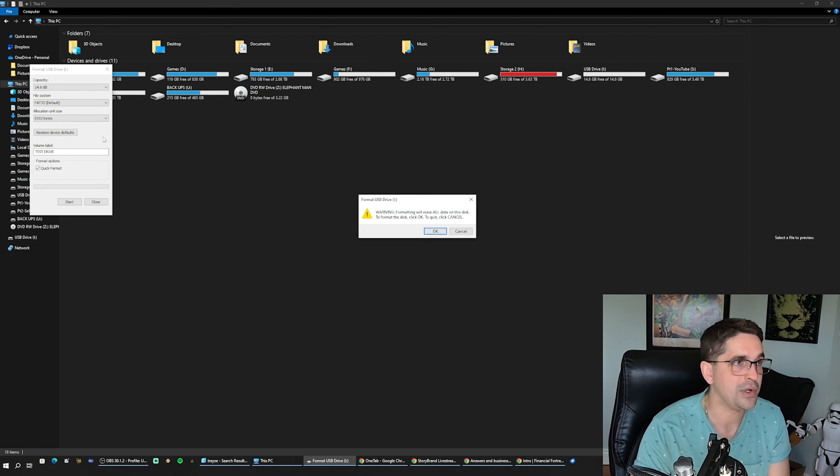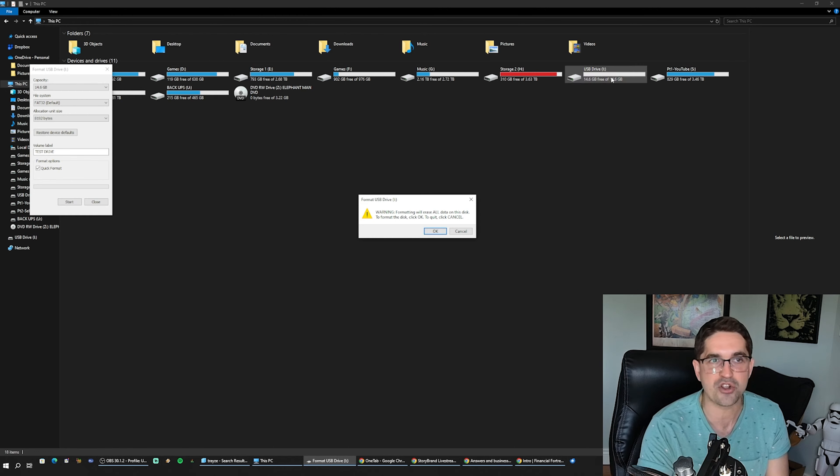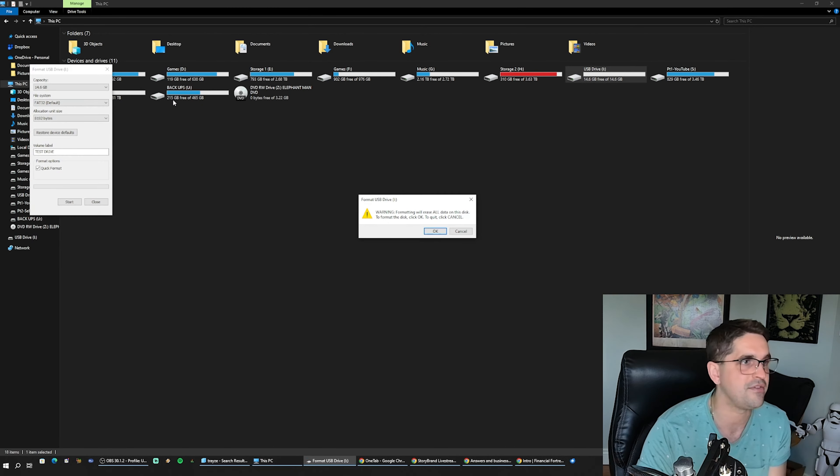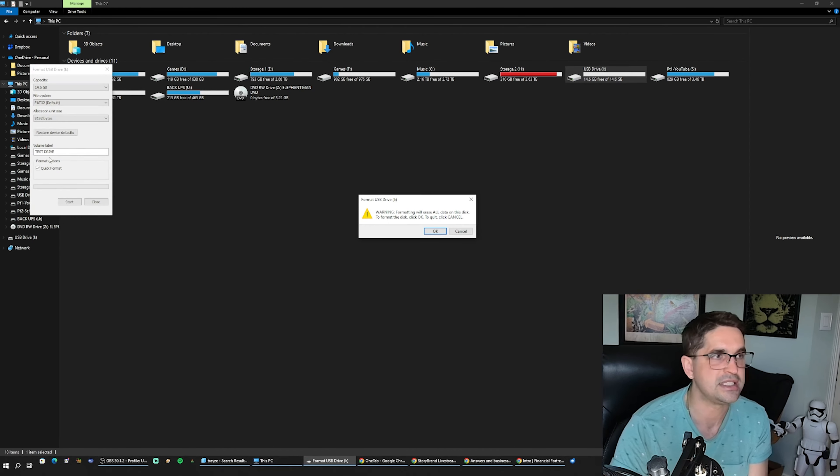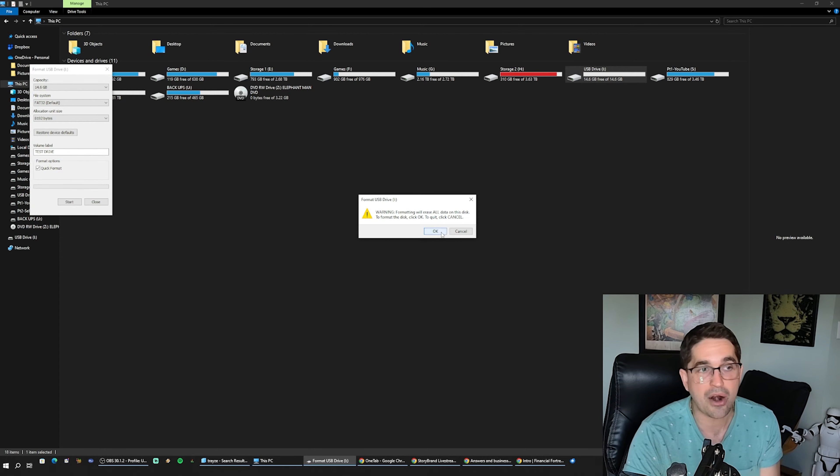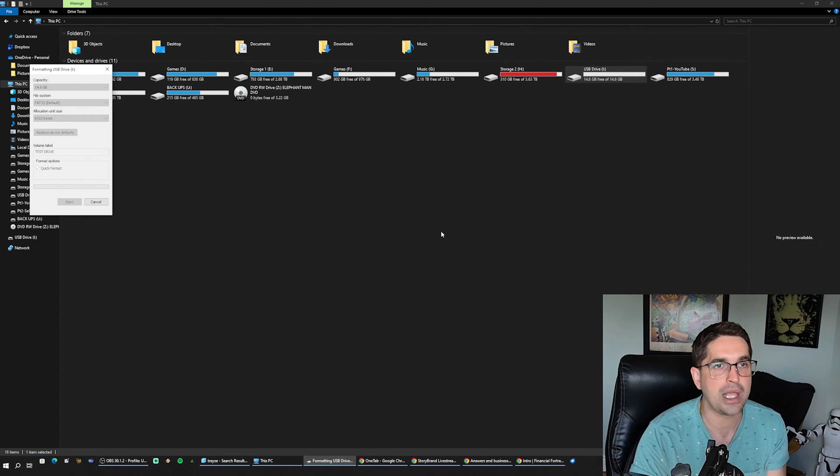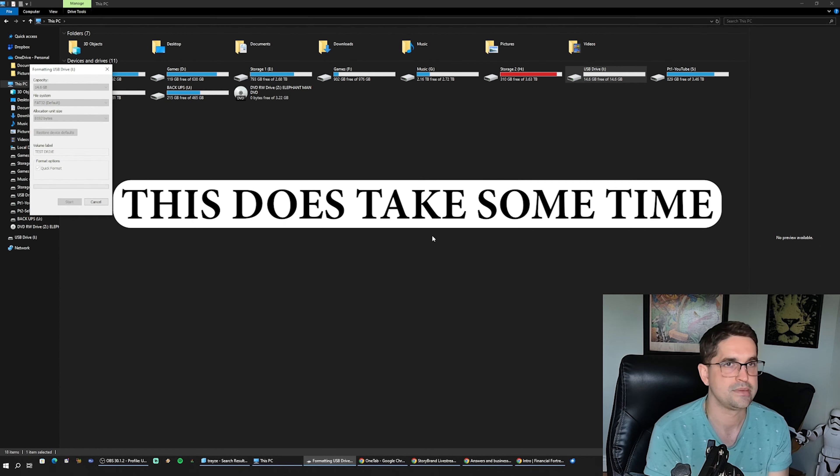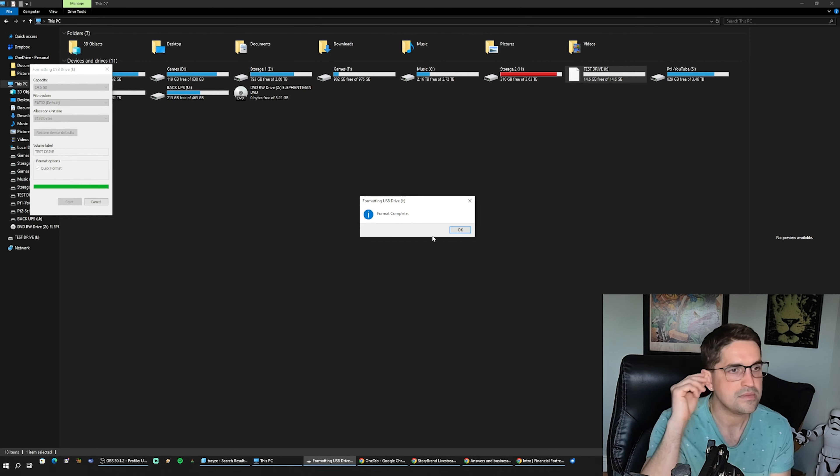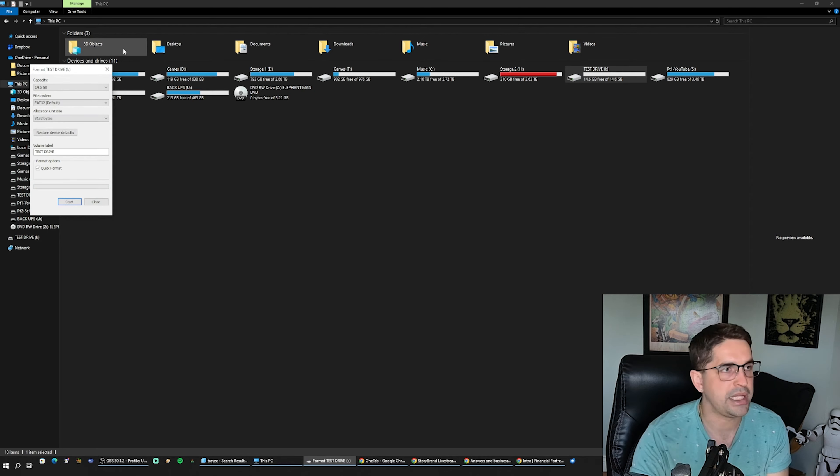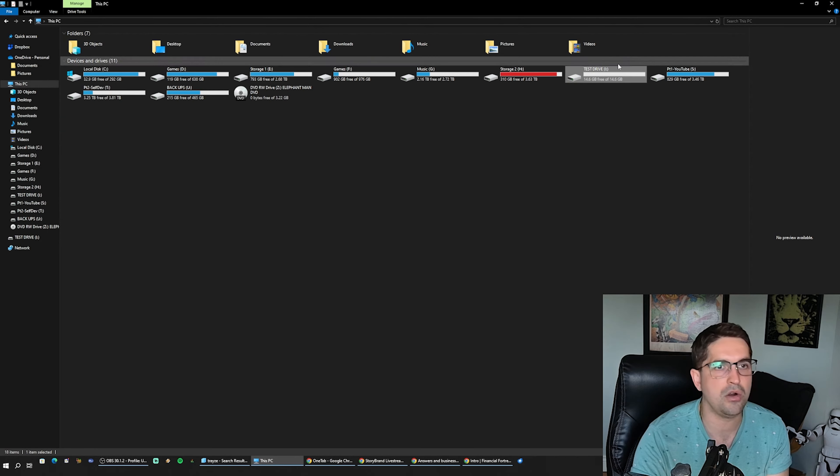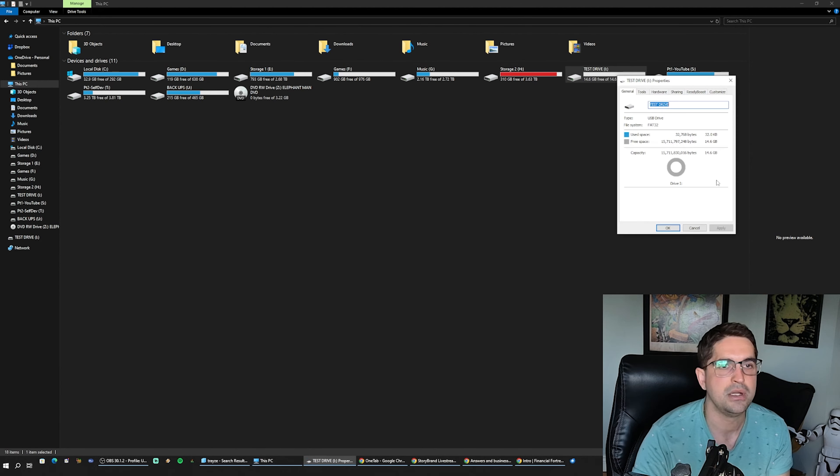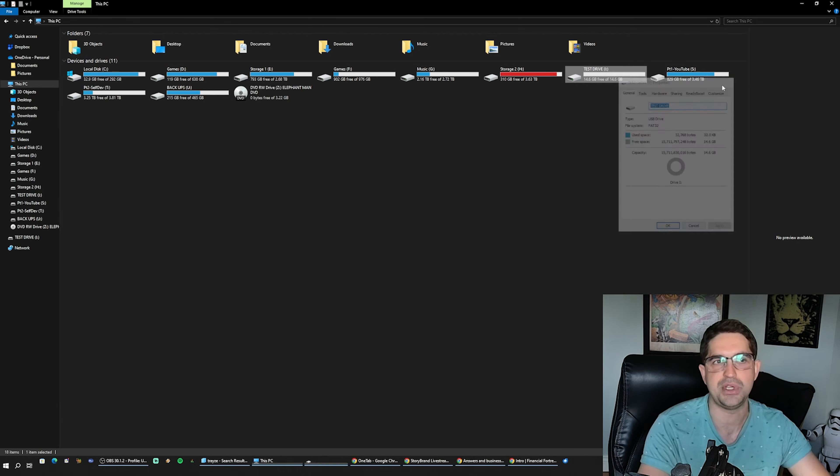We know that it's Drive I. There's nothing on it. We're ready. Format complete, good to go. We're going to check out this test drive. Properties says FAT32 now.